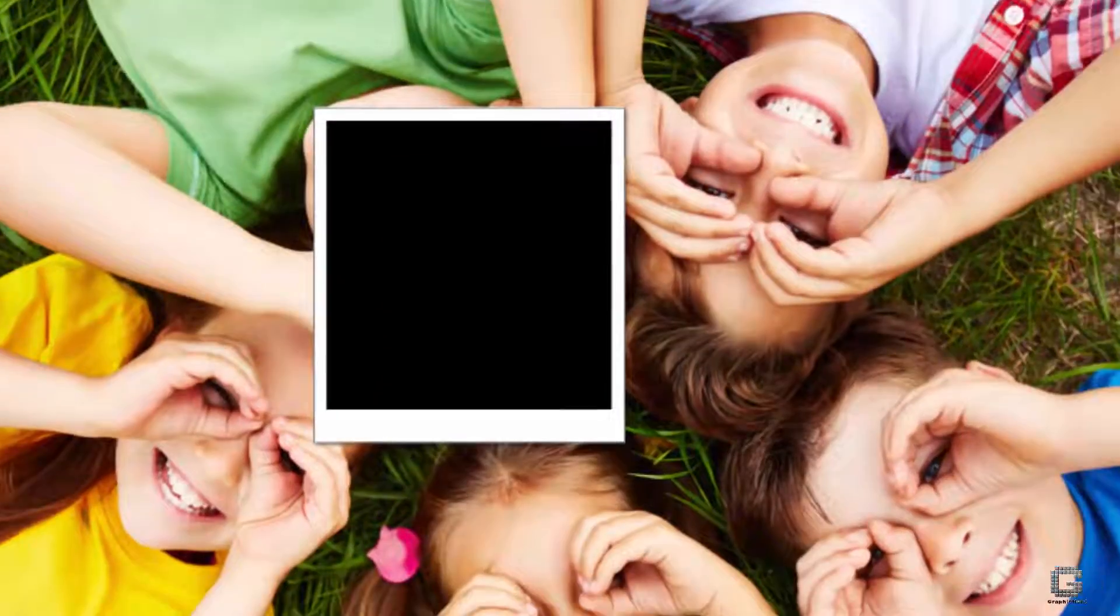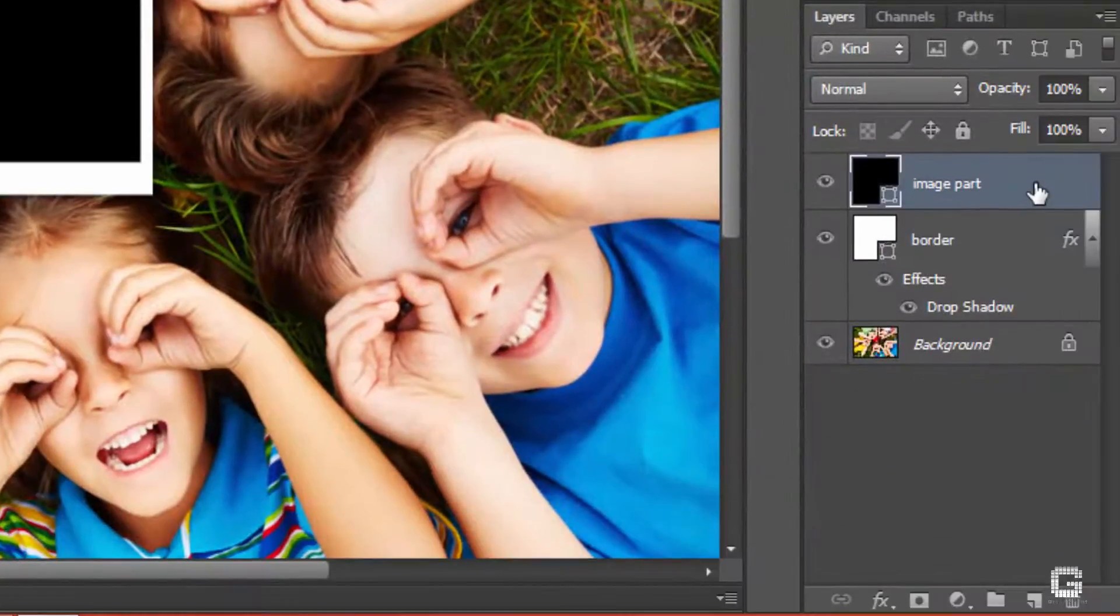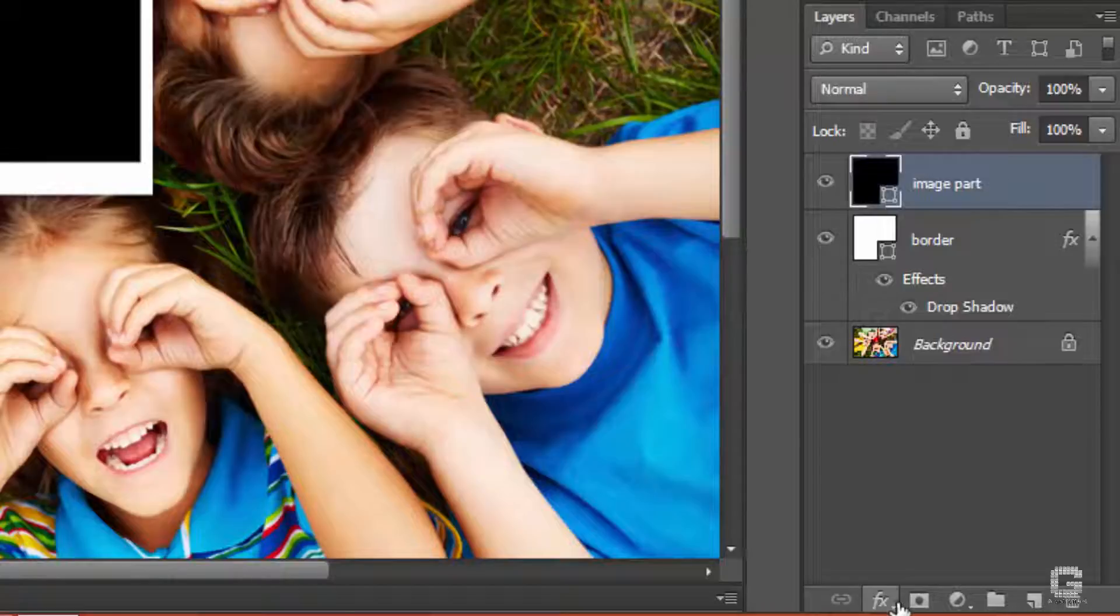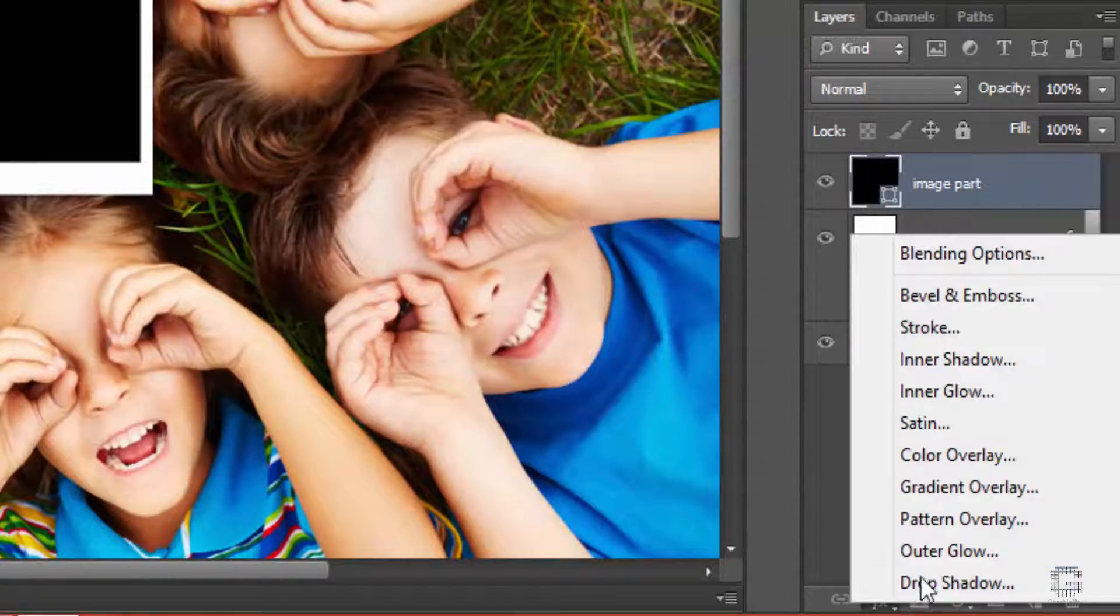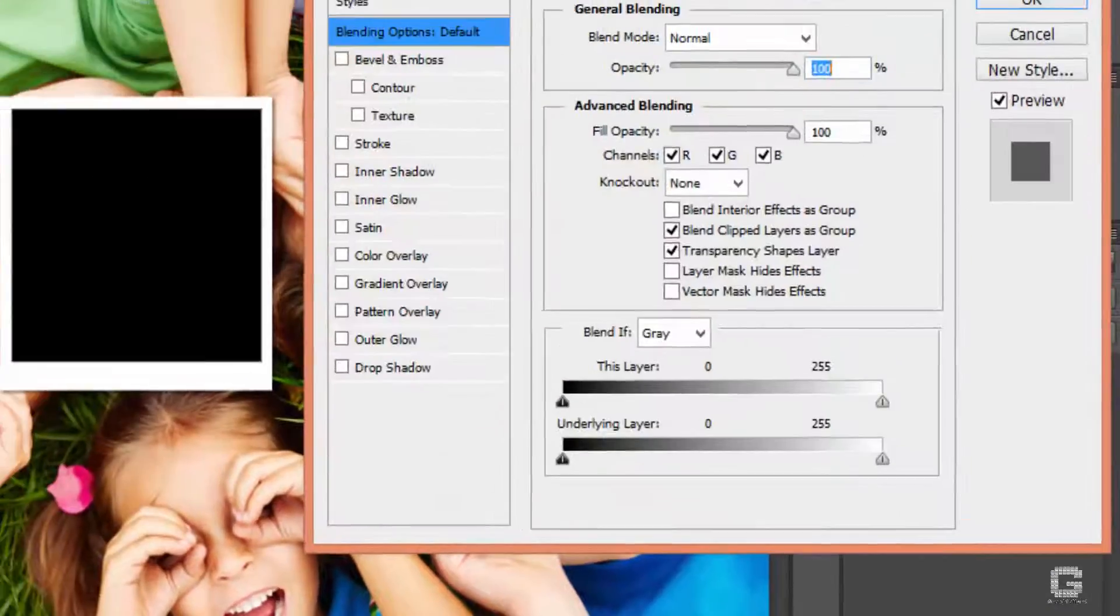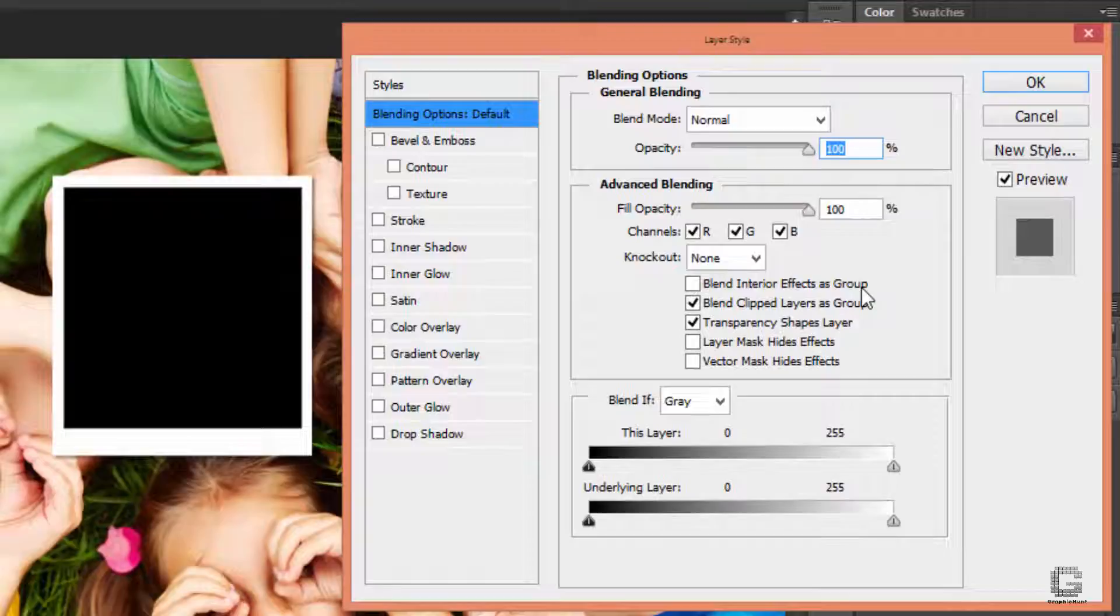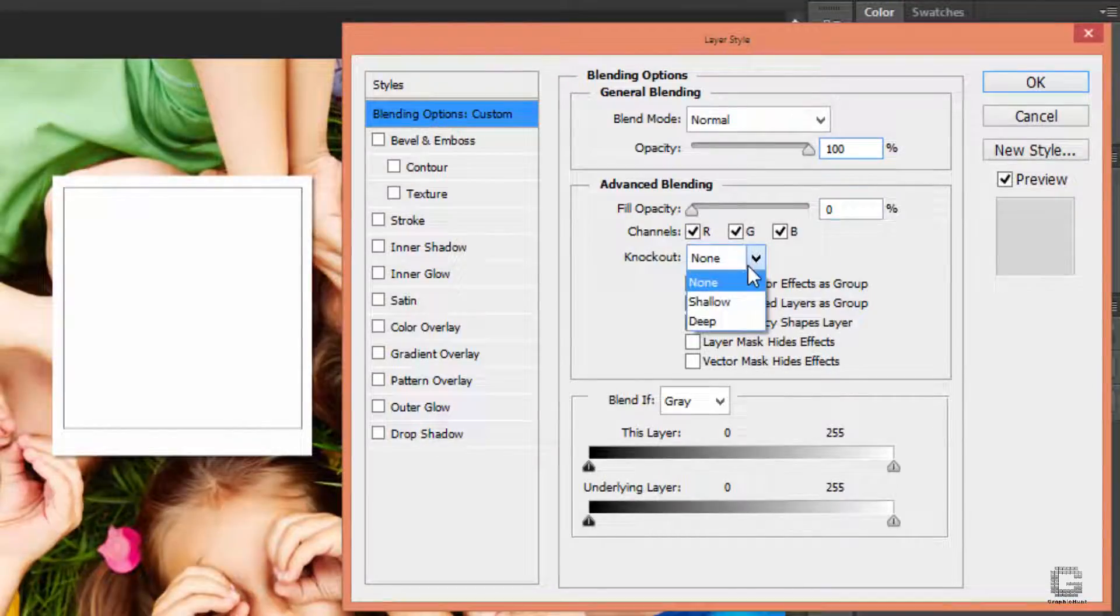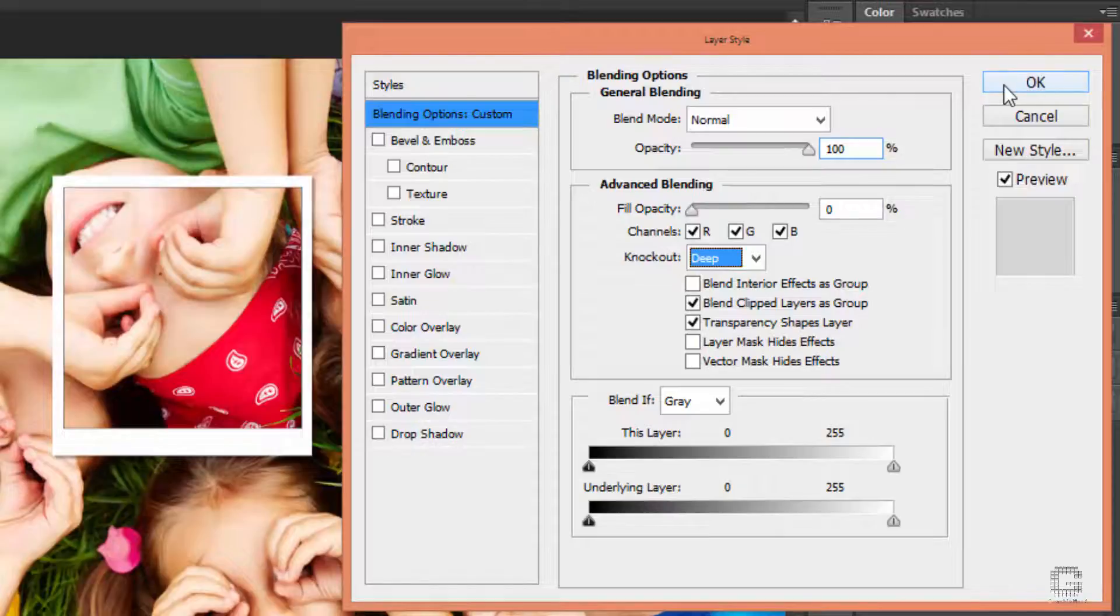To do so, make the image part layer active and choose blending options from the add layer style flyout menu. In the advanced blending mode, lower the opacity to 0% and change knockout to deep. Click OK to close it.